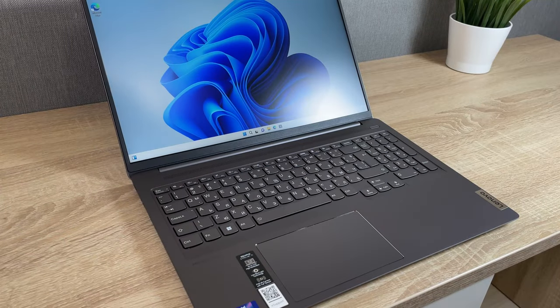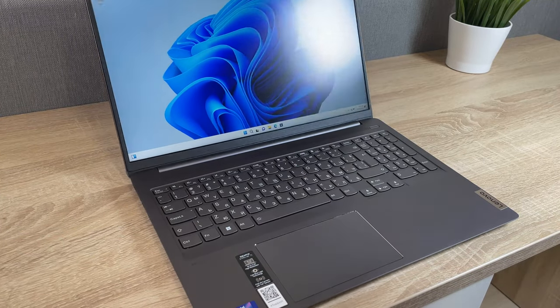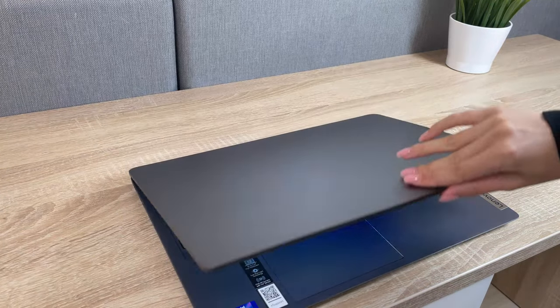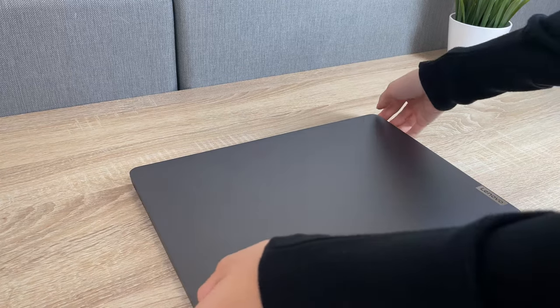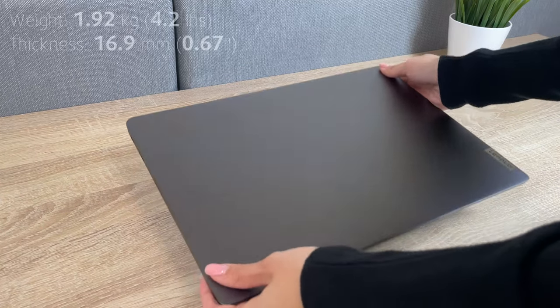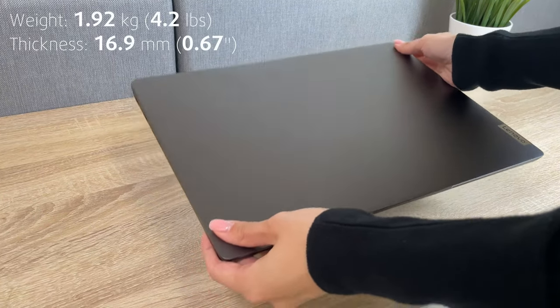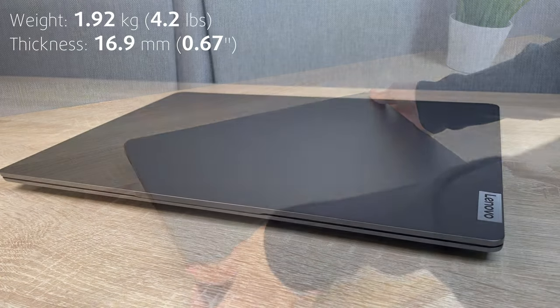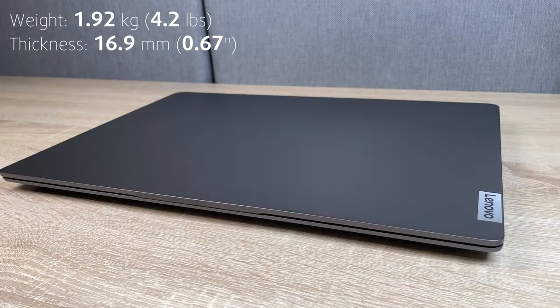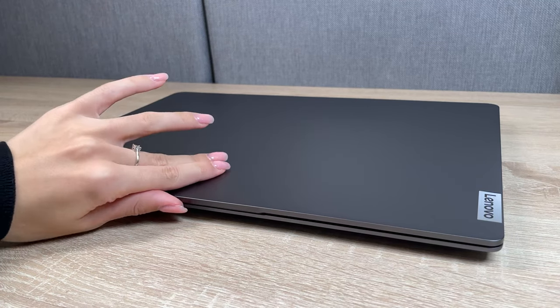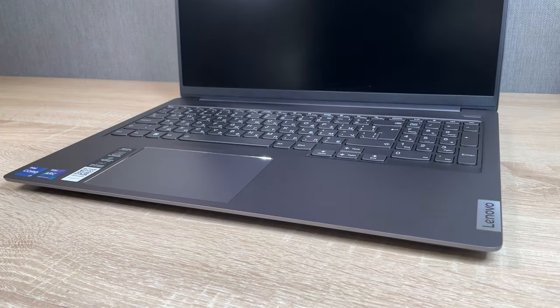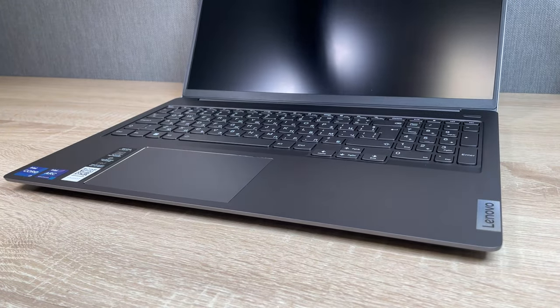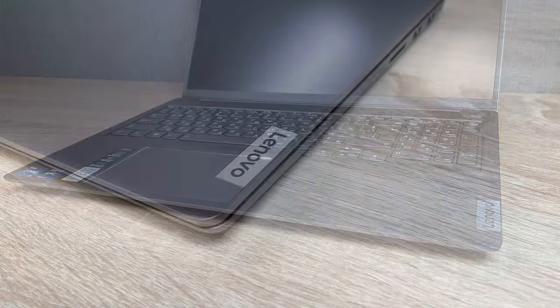The laptop is entirely made of aluminum which is reflected in the weight and thickness, stopping the scales at 1.92 kg and having a profile of 16.9 mm. The design is the same as last year, with rounded corners and soft edges.